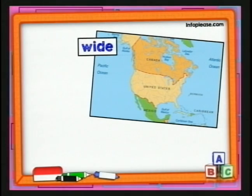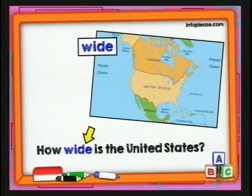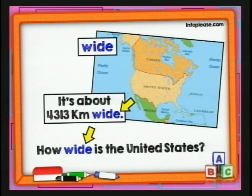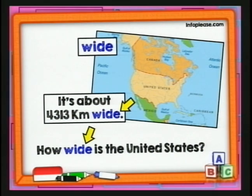Seguimos con el adjetivo 'wide'. ¿Qué tan ancho es los Estados Unidos? 'How wide is the United States?' La respuesta: 'It's about 4,313 kilometers wide.' Dice que es más de cuatro mil kilómetros de ancho — súper, súper ancho, súper grande este país, ¿no es cierto?